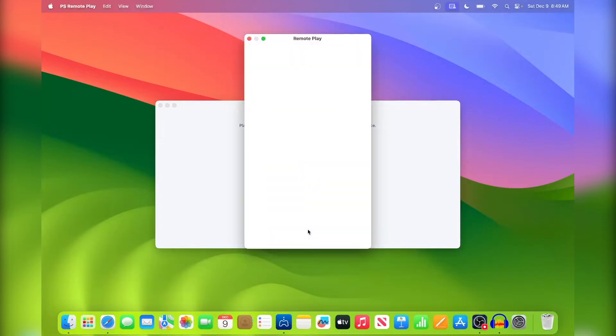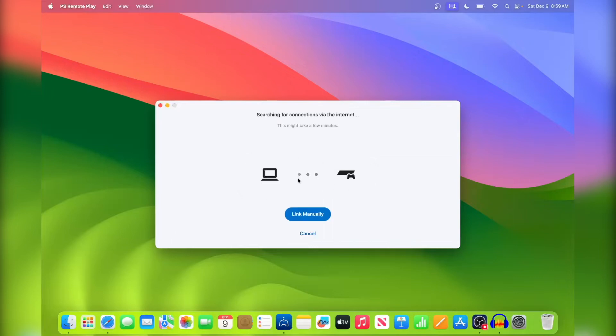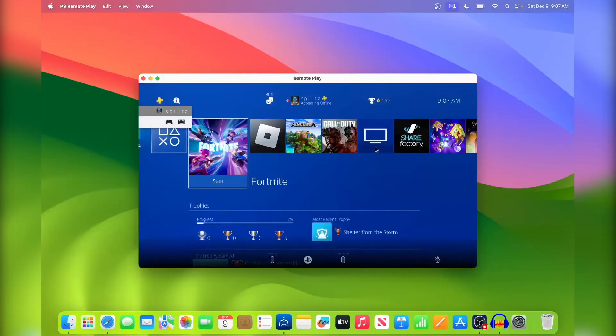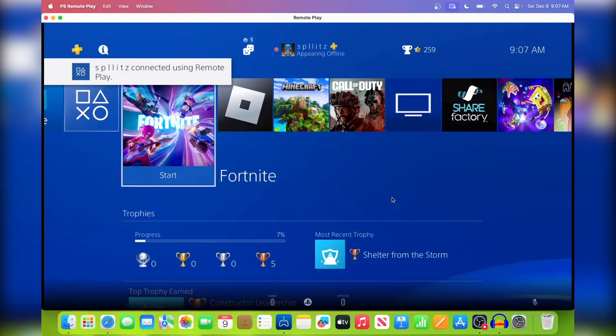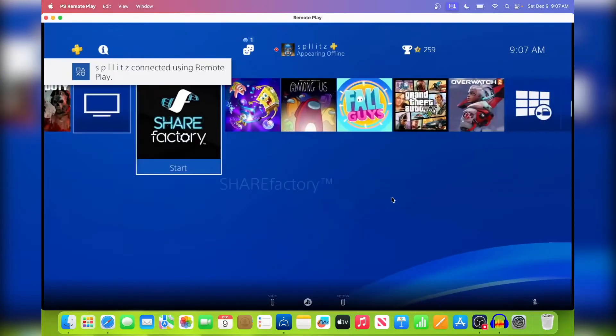All right, once you sign in you'll see these two options here, so just press on PS4 and then it's going to start connecting. And here it is, PS4 on the MacBook. So let's actually make this bigger. Yeah, this is pretty cool. I can actually use my arrow keys to move around.